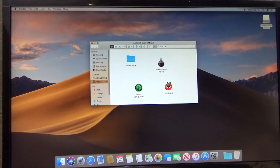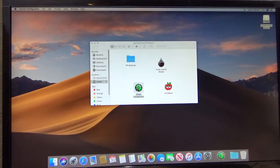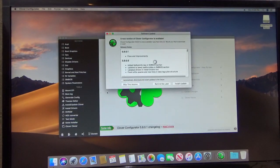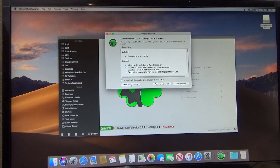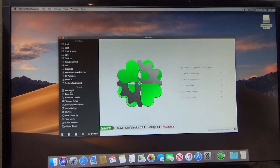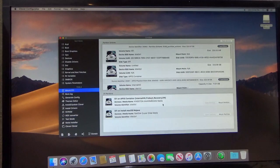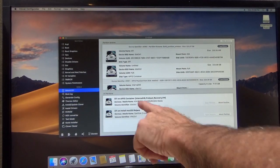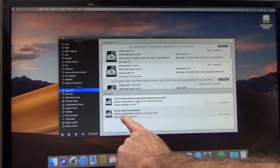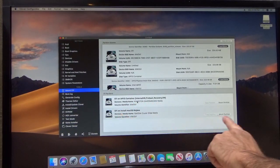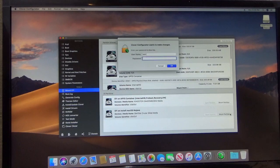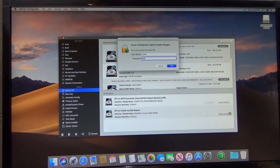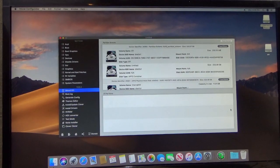I just want you to click on Clover Configurator. And this is really important stuff. You've got to get this right. It wants to give me a new version. I'm okay with the old version. So we'll skip. We have to click on Mount EFI. So we have to mount both the hard drive EFI folder and the EFI folder on the USB stick. So mount, put in your password for your login.